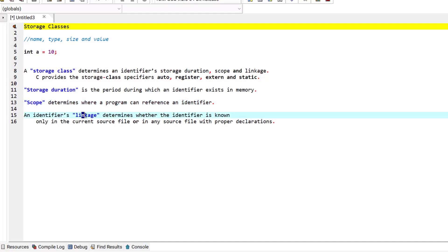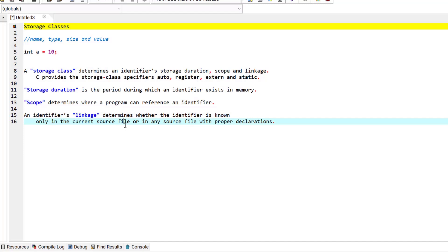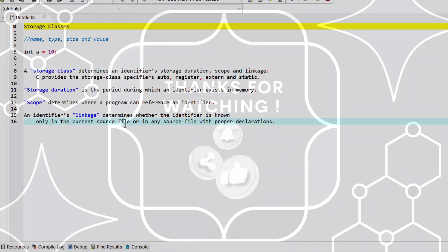For a multiple source file program, an identifier's linkage determines whether the identifier is known only in the current source file or in any source file with proper declaration. This is mostly applicable for multiple source file programs. And that's it for this episode — stay tuned as we go into more details of all of these concepts in the coming episodes.